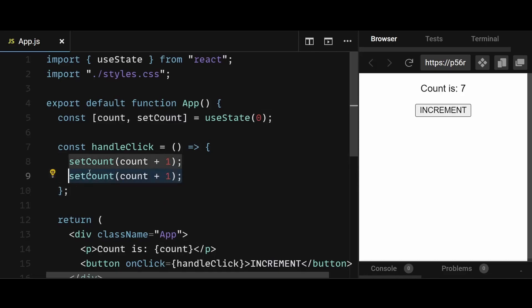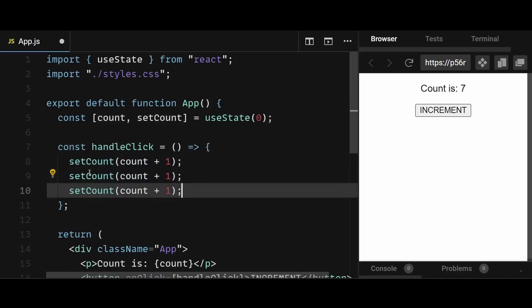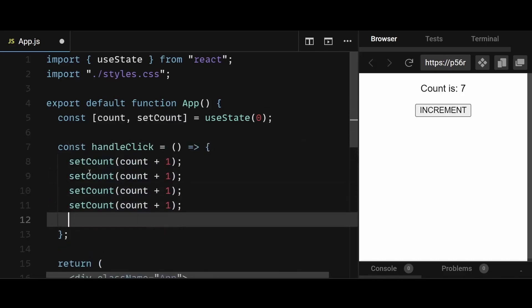And so doesn't matter how many setCount you put over here, they all just get scheduled to update sometime in the future, but they are all still using the same count variable while inside this function.